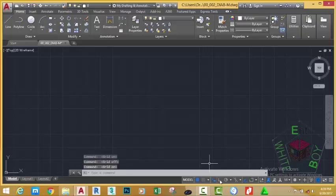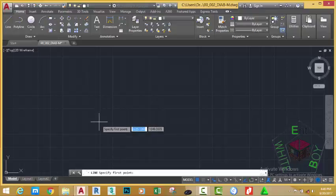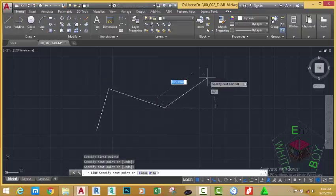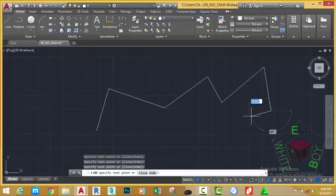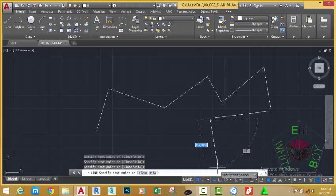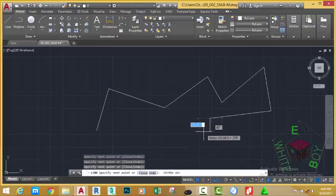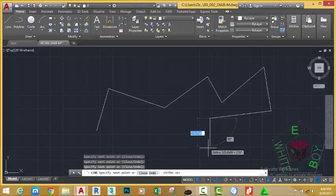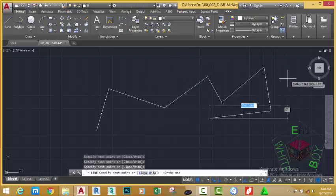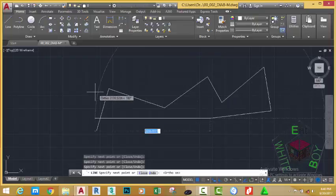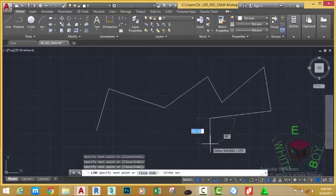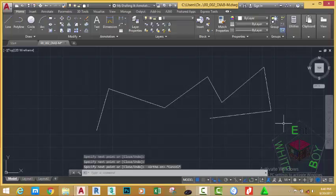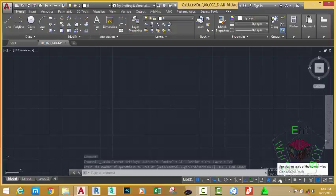The ortho mode is another button. For example, if I select the line command, I can draw to non-specific incremental angles. But if I turn the ortho mode by clicking it, now I can only draw a 90 degree increment. That way, 0, 90, 180, 270 degrees. Go to the quick access toolbar and click the undo button.